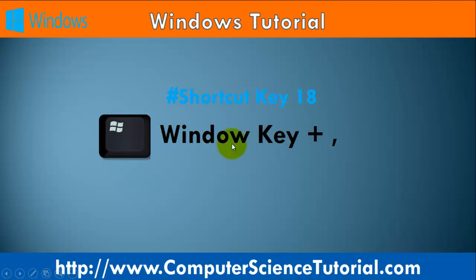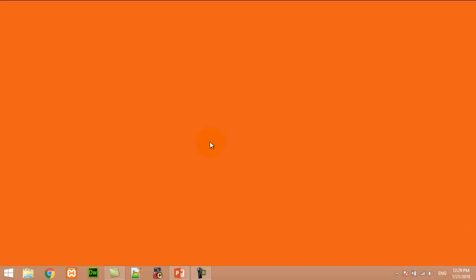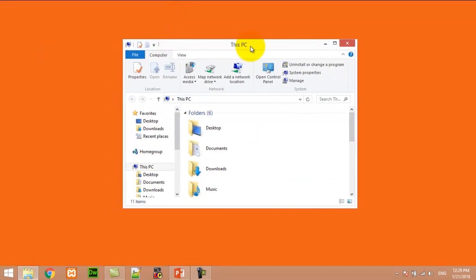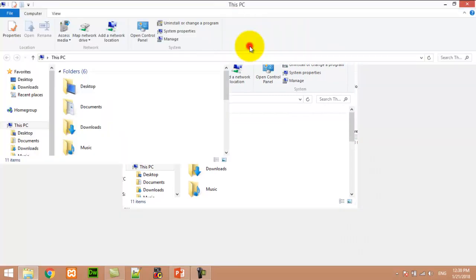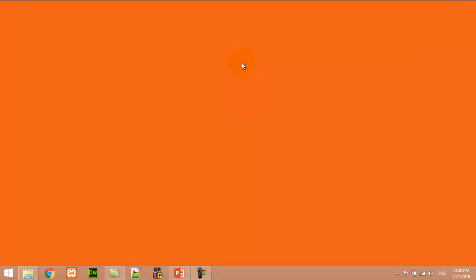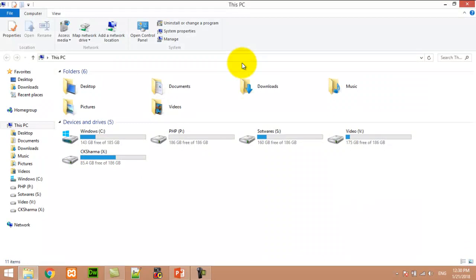Number eighteen: Window key plus comma. This shortcut key is used to display the desktop temporarily. For example, I first open an application like Windows Explorer, and now I want to display the desktop temporarily. I press Window+comma — and while I release the window key, it opens the previous app again.